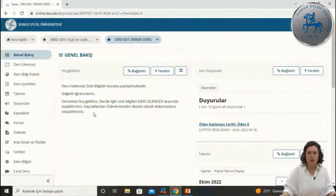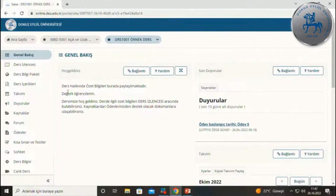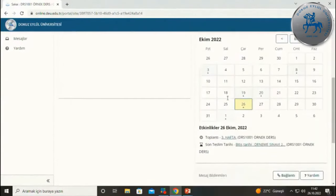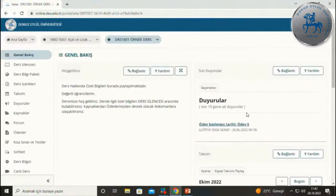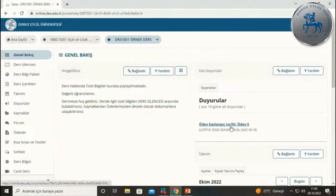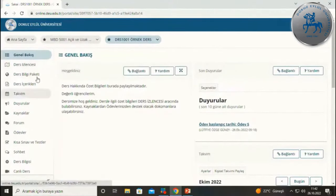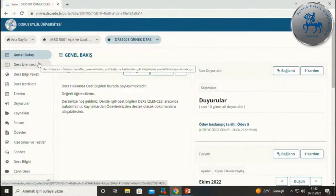Genel bakış kısmında eğitmenleriniz tarafından yapılmış duyurular veya hoş geldiniz bilgilendirmeleri varsa burada göreceksinizdir. Sadece bu derse ait duyuru, takvim, mesaj ve sohbet mesajlarını ana sayfada görebilir; ilgili araçlara tıklayarak yönlenebilirsiniz. Sol taraftaki menüleri genel olarak gruplandıracak olursak: ders hakkında bilgilendirme amaçlı araçlar ve iletişim araçları bulunmaktadır.